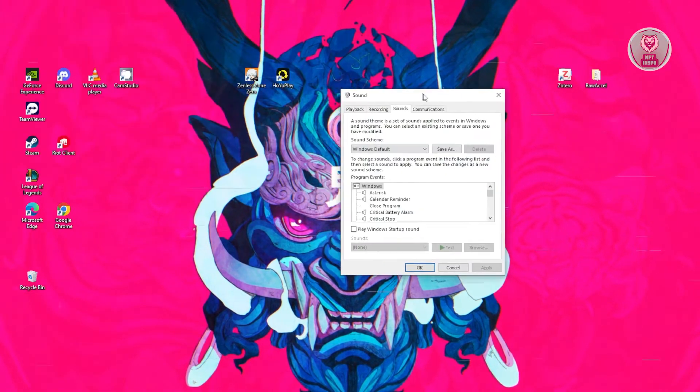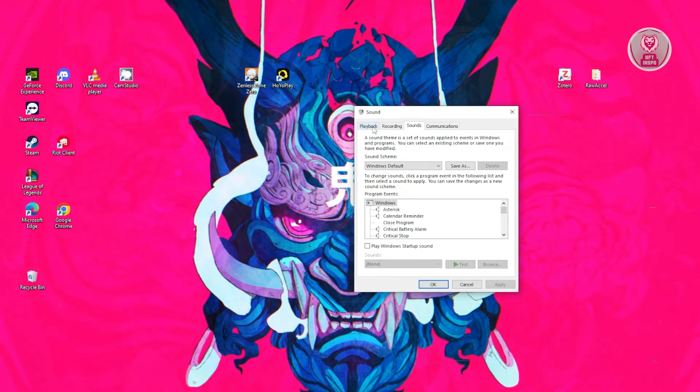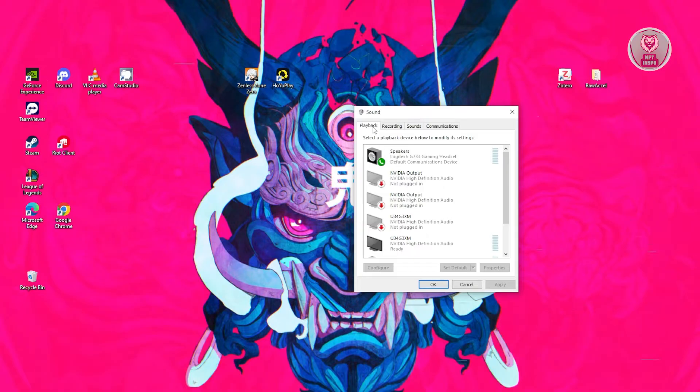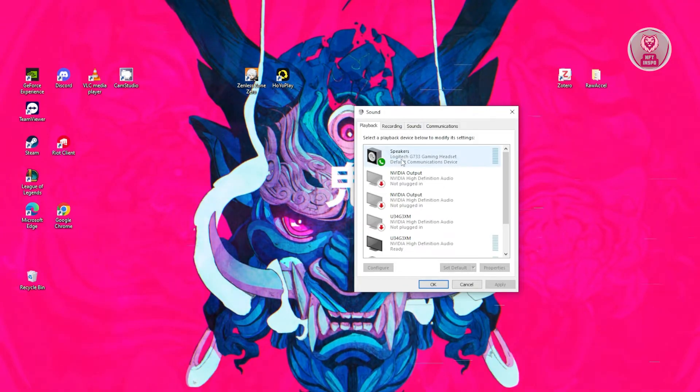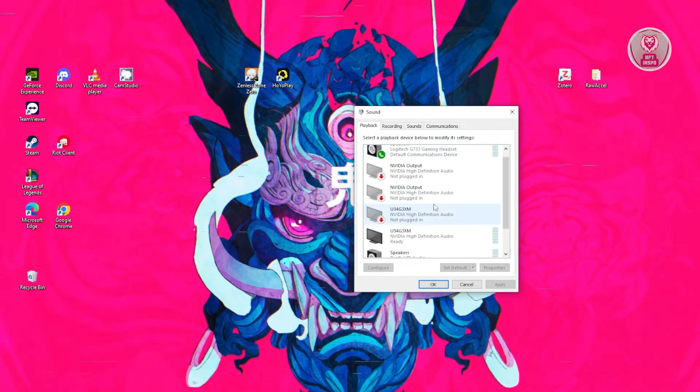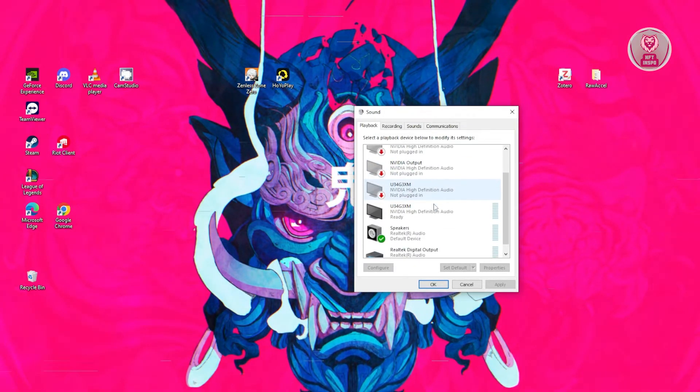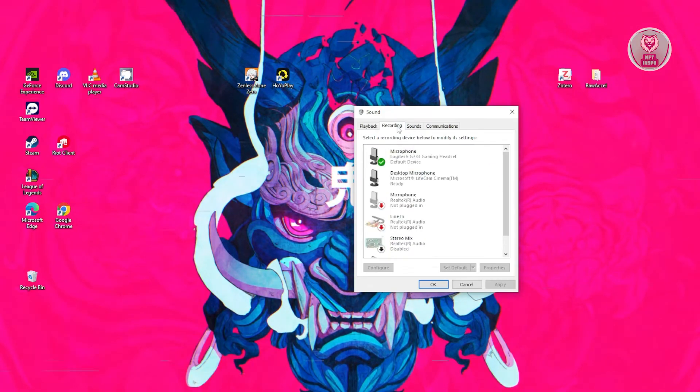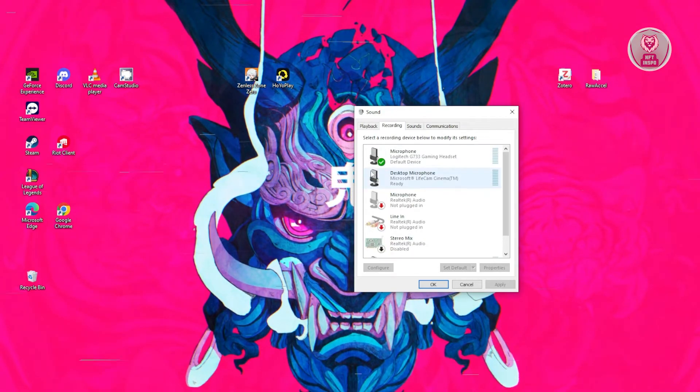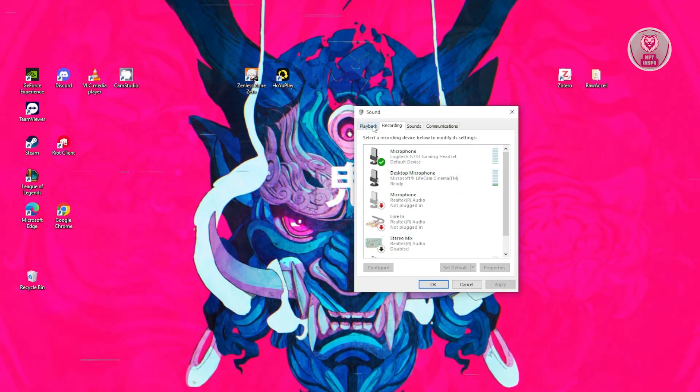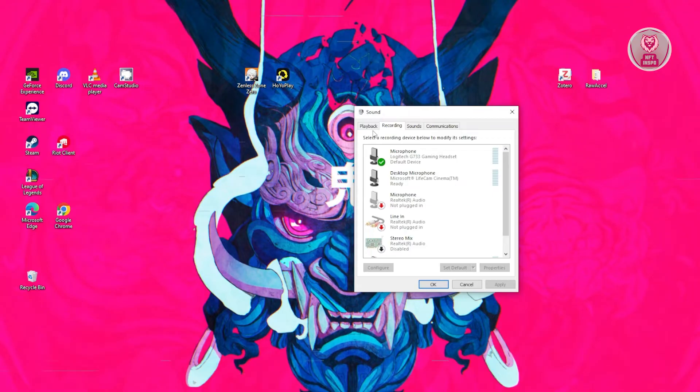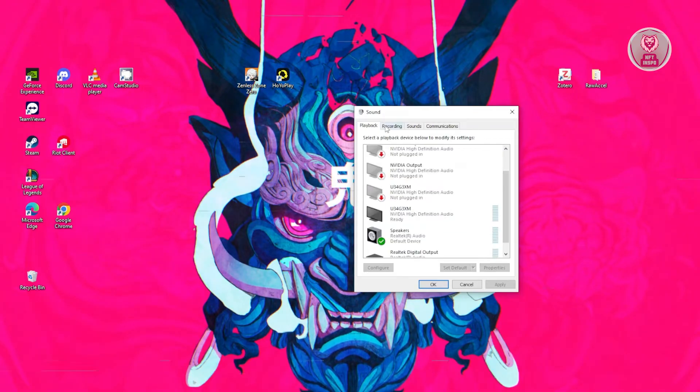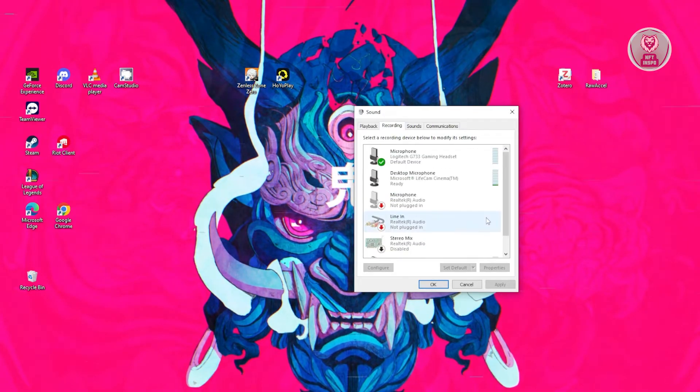Now from here, what we need to do is go to the playback tab and look for your JBL Quantum 100 mic, which in this case you should be able to see in here. Now by the way, you need to go to recording instead of playback because playback is your speaker, but recording is for mic.